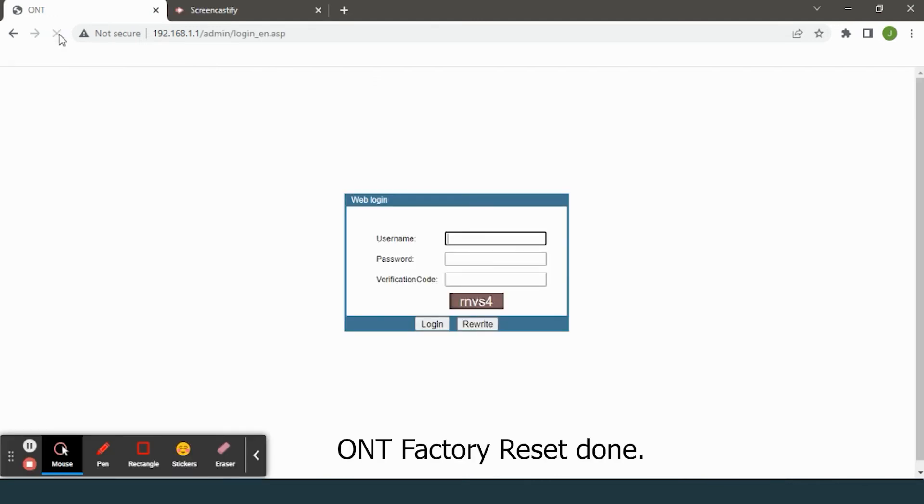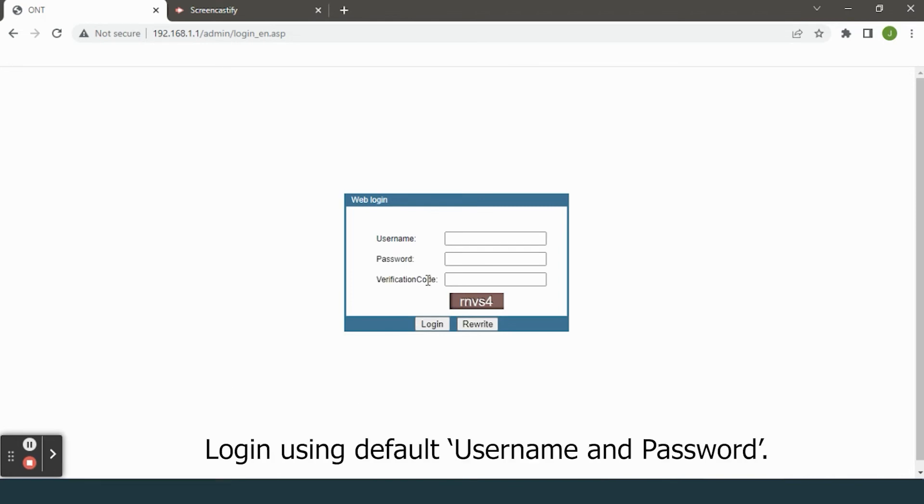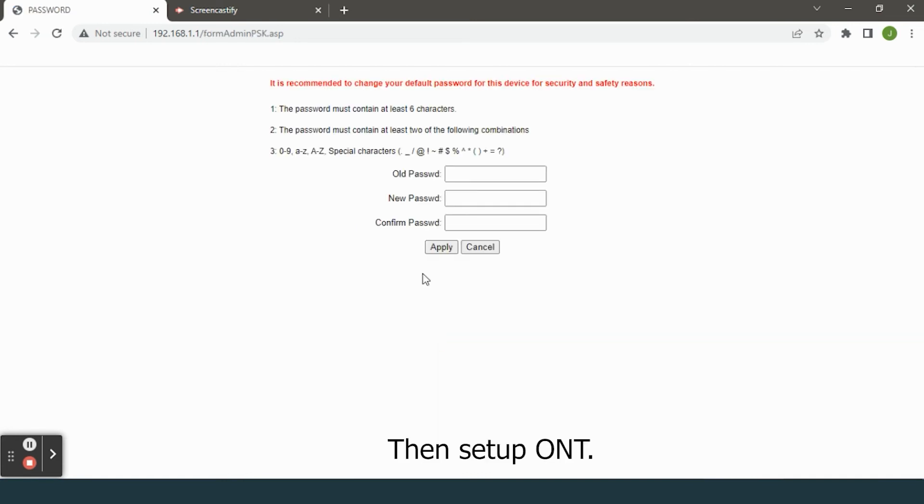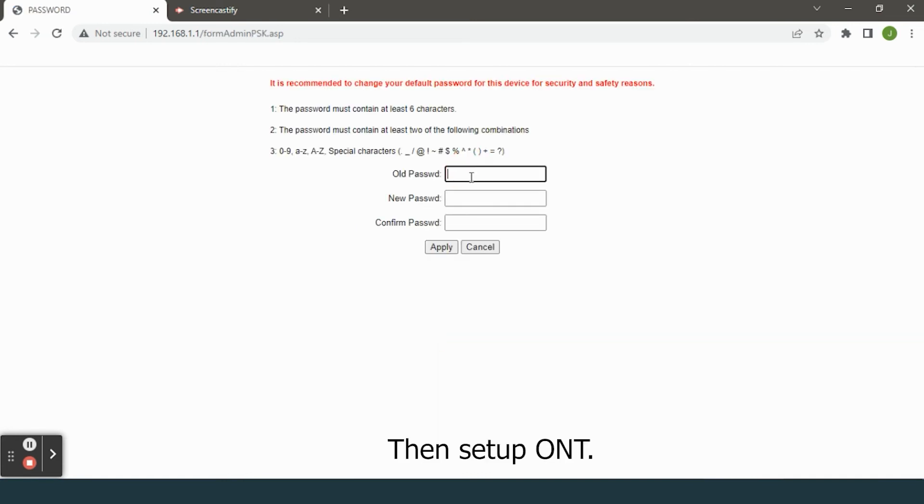ONT factory reset done. Use default login username and password, then set up the ONT.